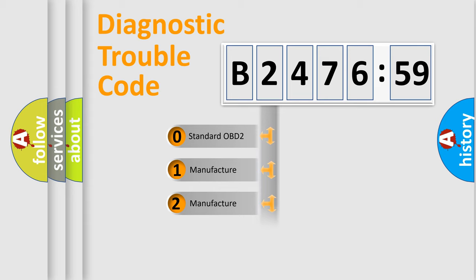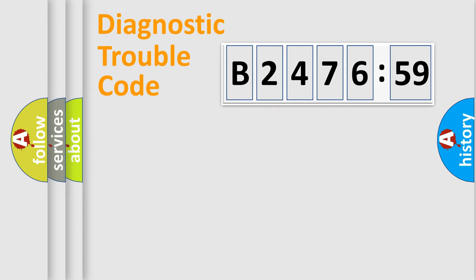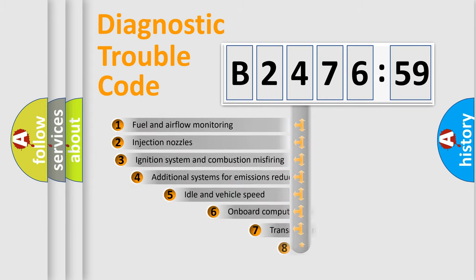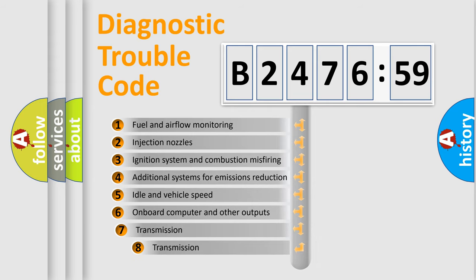If the second character is expressed as zero, it is a standardized error. In the case of numbers 1, 2, 3, it is a manufacturer-specific expression of the car-specific error.